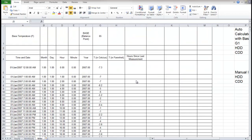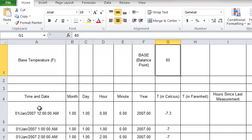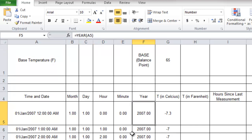We've been using hypothetical numbers, but now we'll look at actual weather data for Wilmington, Delaware, obtained from Mathematica. The data runs from 2007 to end of 2012. The balance point temperature base is set to 65 degrees, and changing it will update all degree day calculations. The spreadsheet includes columns for month, day, hour, minute, and year extracted via formulas, along with temperature in Celsius and Fahrenheit via unit conversion.